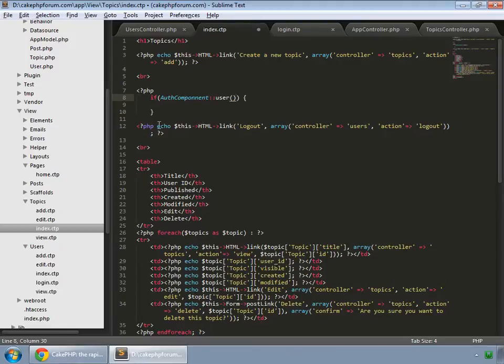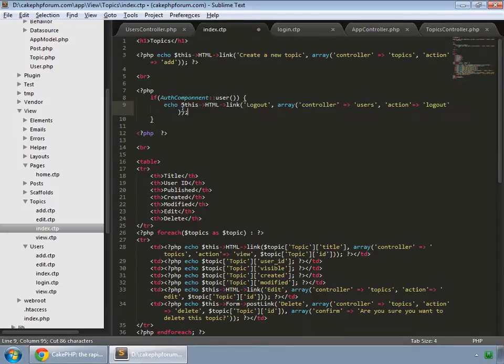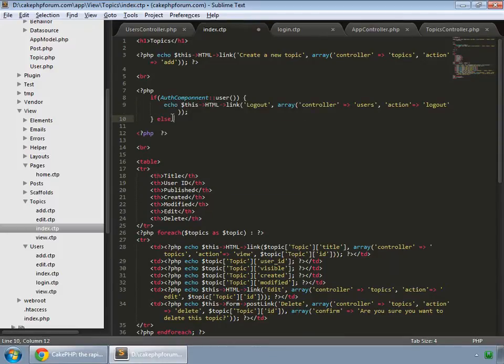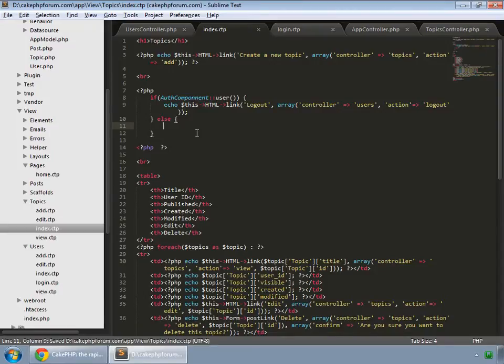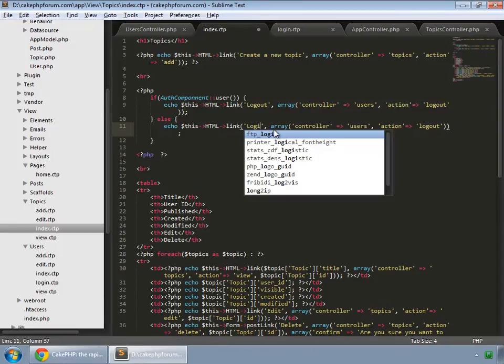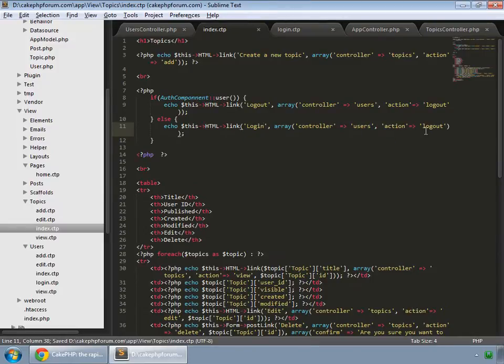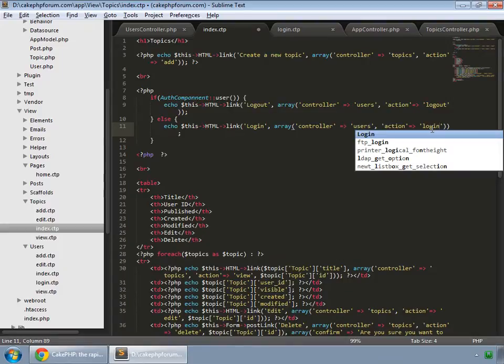If the user is logged in then we want to show this link, and if not we would like to show login and the login method.